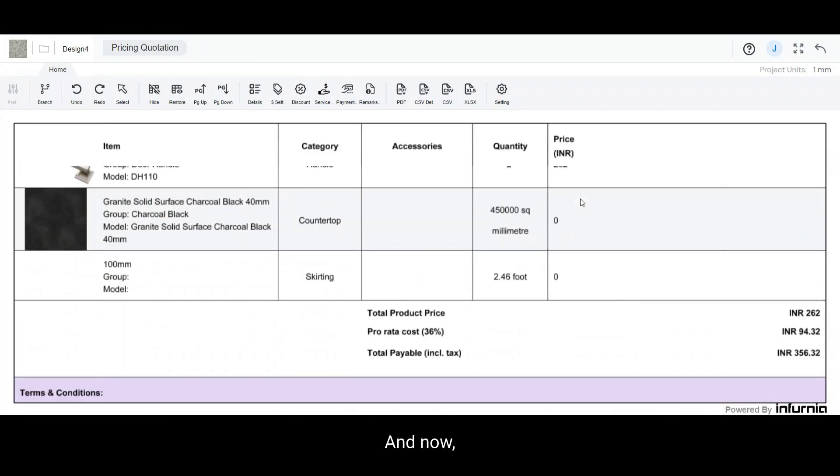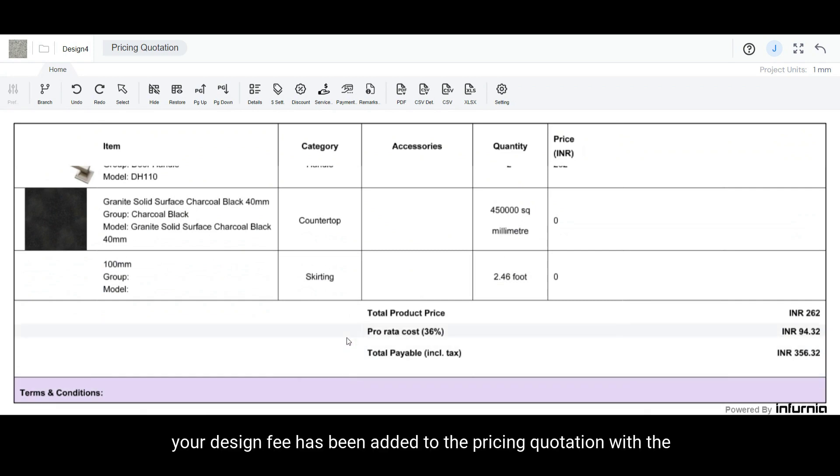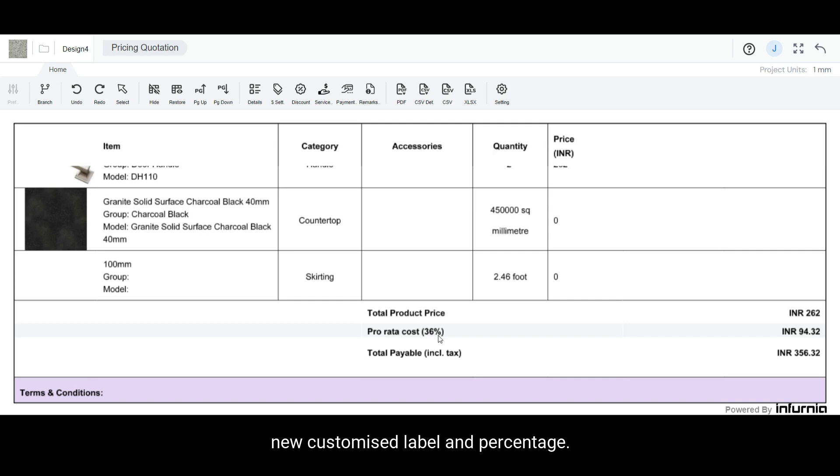And now, as you can see, your Design Fee has been added to the Pricing Quotation with the new customized label and percentage.